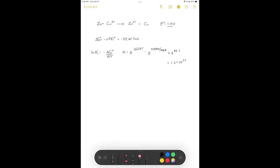That's a very huge equilibrium constant. For this reaction, equilibrium lies almost exclusively with the products — approximately 10 to the 37th copper atoms for every zinc atom in metallic form. We can't measure a good equilibrium constant by waiting for equilibrium; we need the voltage to describe this. Using the Nernst equation and setting voltage to zero at equilibrium where Q becomes K, the standard cell EMF equals RT over NF times the natural log of K.